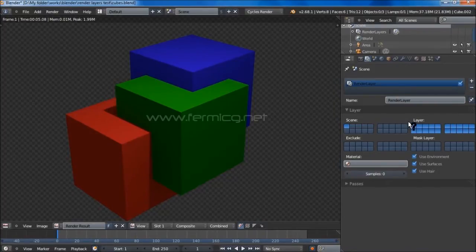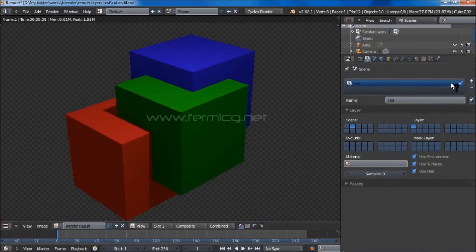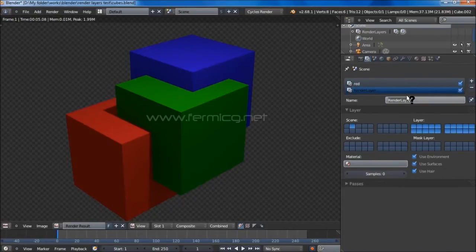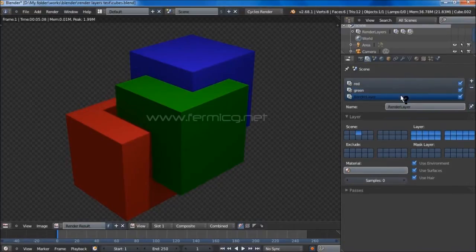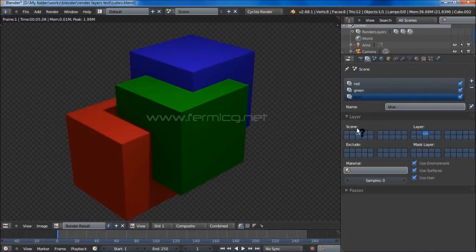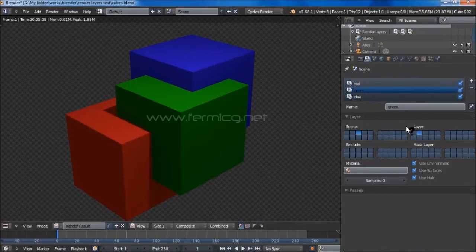You can see all the layers. Simply select the first render layer and rename it to whatever you need — I'm using 'red'. Then select the second one, add a new render layer, and rename it to 'green', assigning the second scene layer. Add a third render layer, rename it to 'blue', and assign the third layer. Now we have three separate render layers.